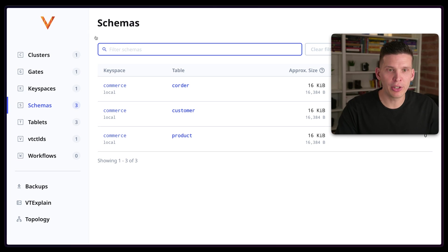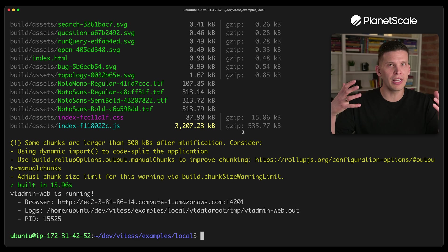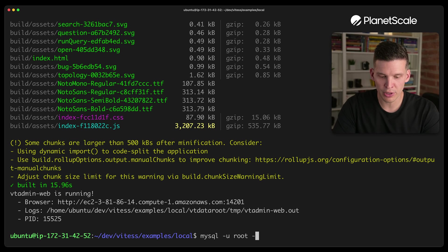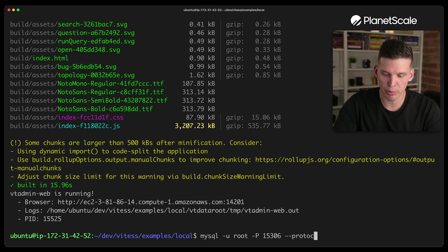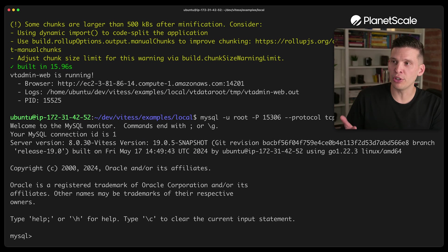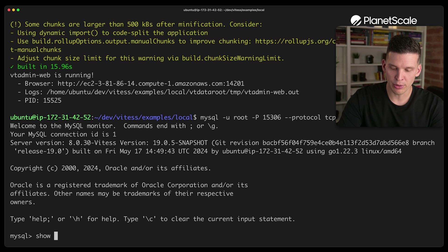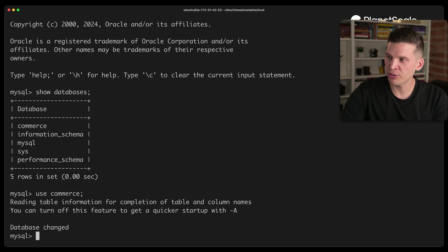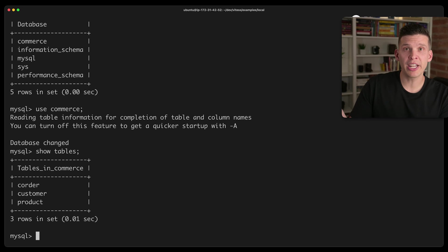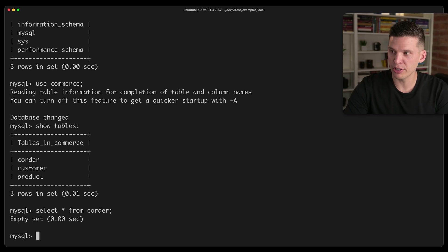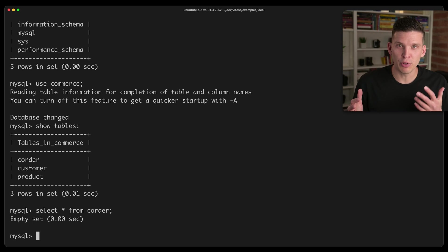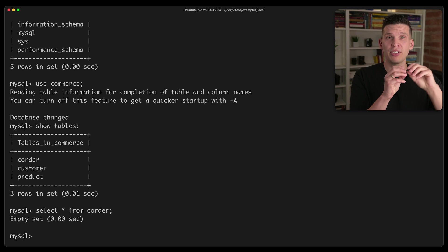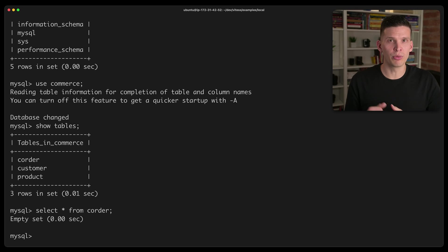Before this video wraps up, I'm going to try connecting to this cluster. This is for testing, so all components are running on one server. I'll use the MySQL client with user root, port 15306, and protocol TCP to connect to the VT tablet. I can do show databases — commerce is the one the 101 script created. I'll use commerce, show tables — it's got three tables. They're all empty for now: select star from corder returns no rows, but we'll populate it in the future.